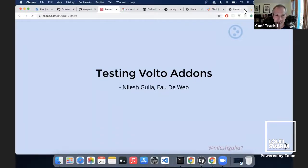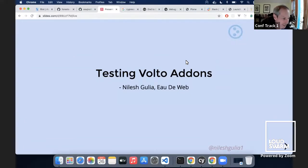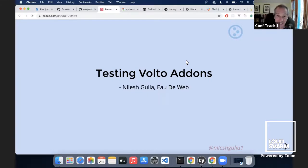Hi, welcome back to Plum Conference 2021, track one. We are here with Nailish and he is going to be talking to us about testing Volto add-ons and the testing infrastructure.